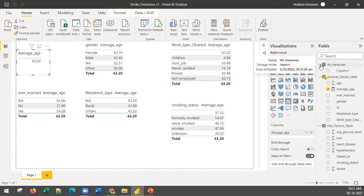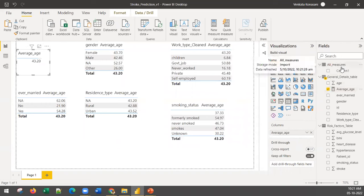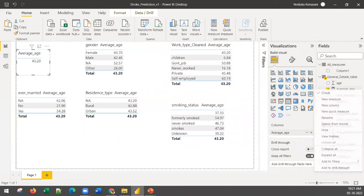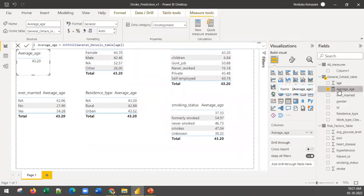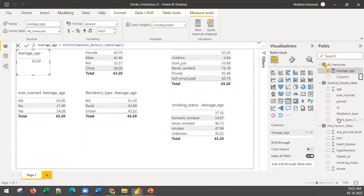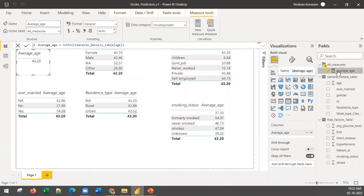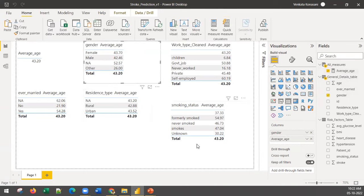You can see the new table 'All Measures'. Take the Average Age measure and drag it under 'All Measures'. Click on the measure and change its home table from 'General Details' to 'All Measures'. The blank Column One that was created can be deleted from the model. Now within 'All Measures' you have average age, and any future measures you create can be kept there too.